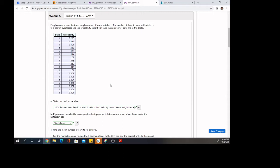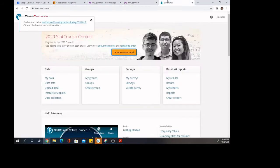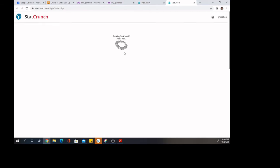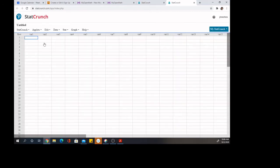So in order to compute this using StatCrunch, I am going to copy the data and open StatCrunch. And paste the data in.